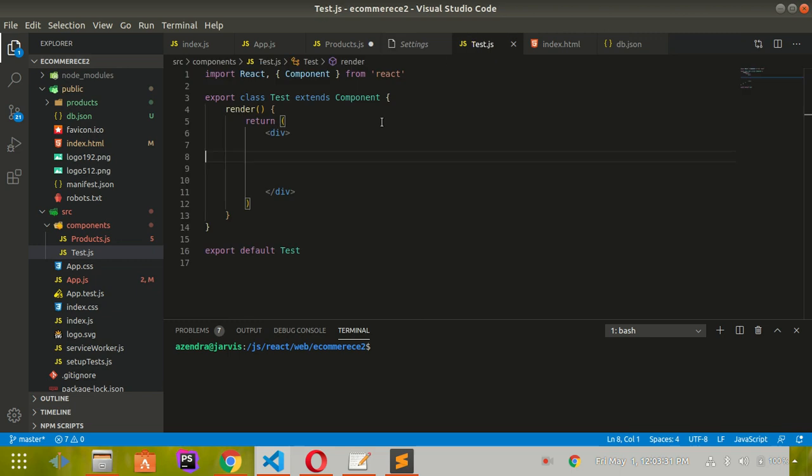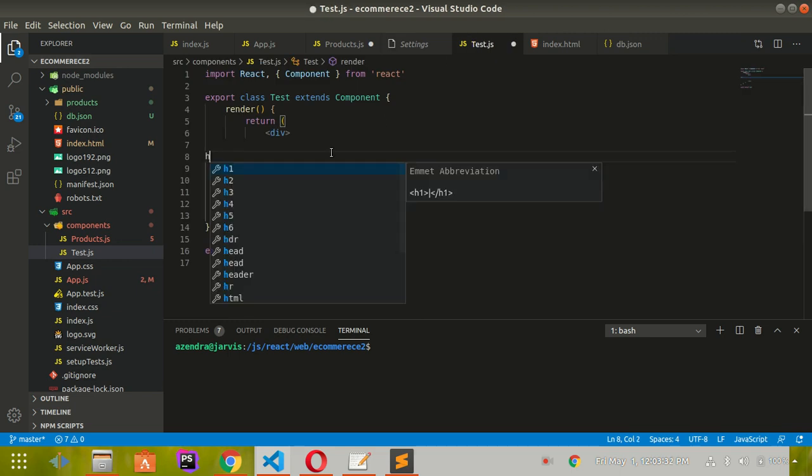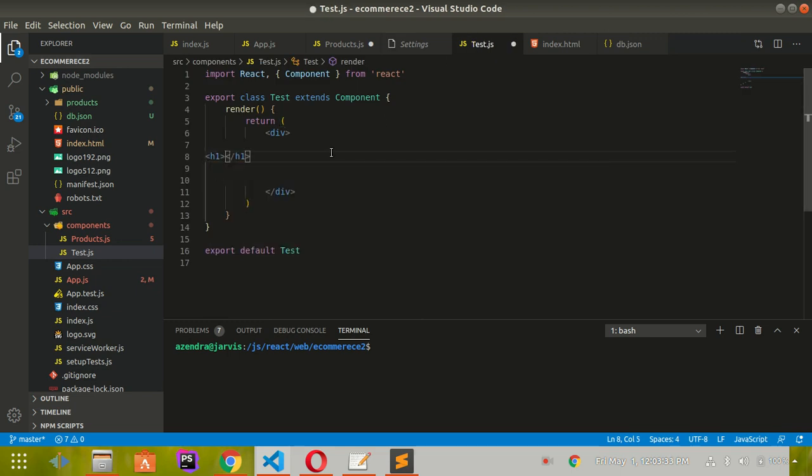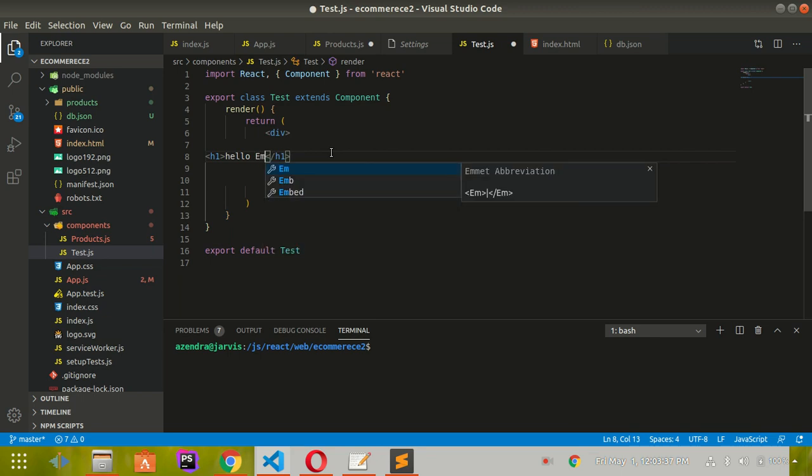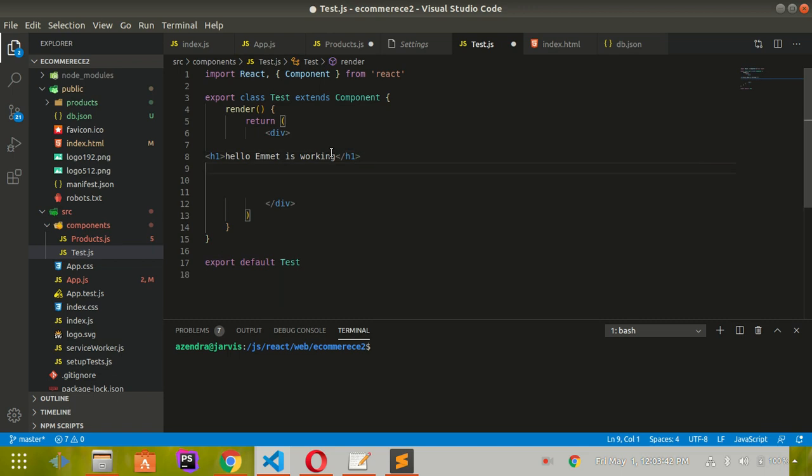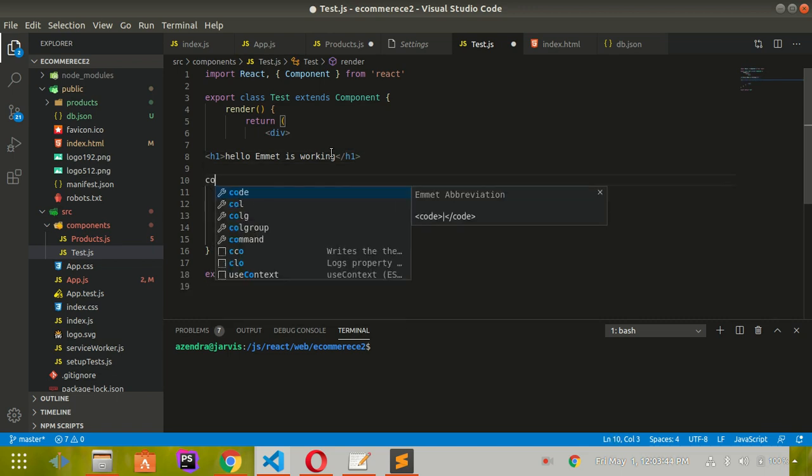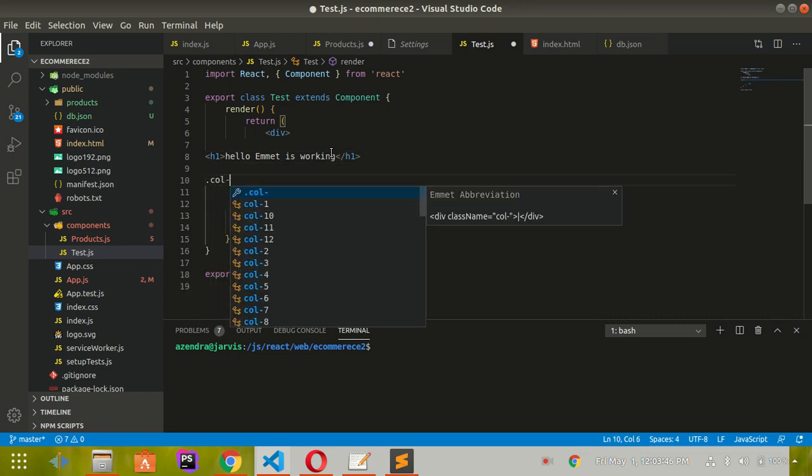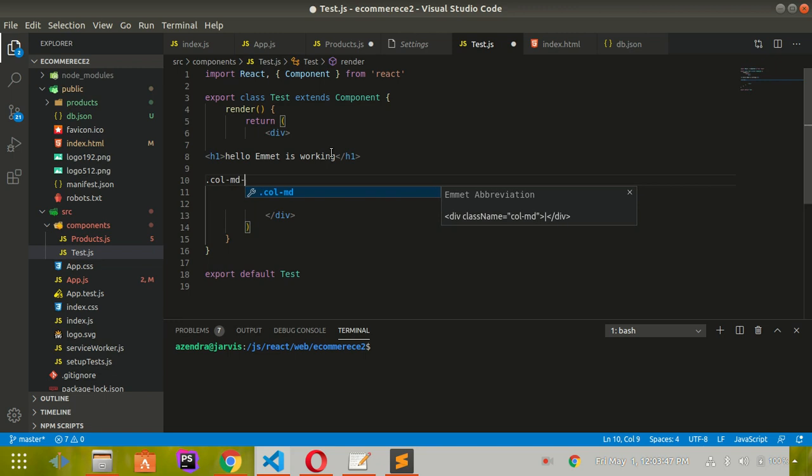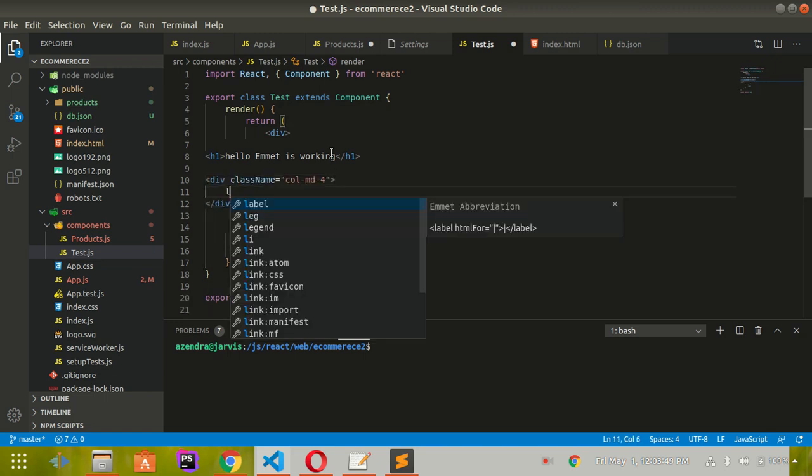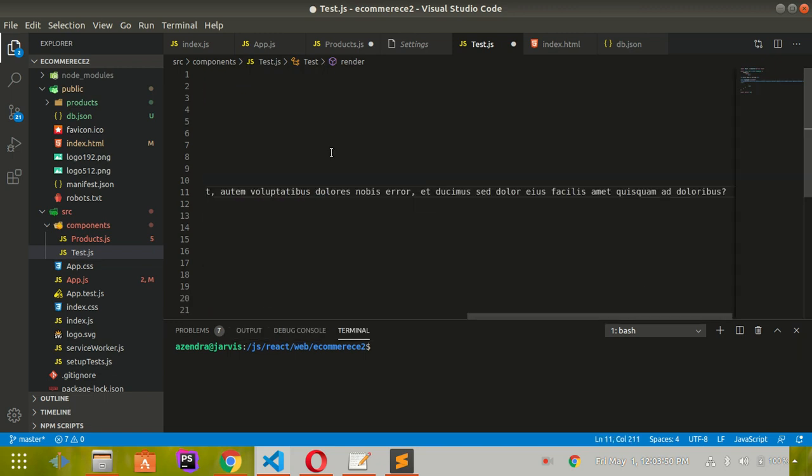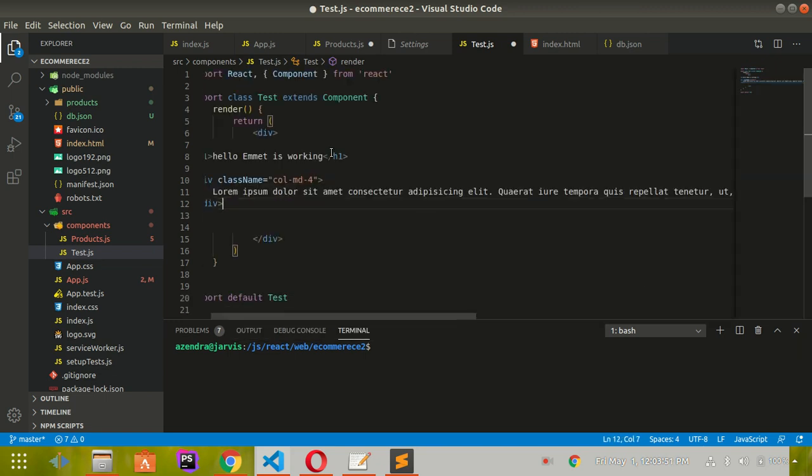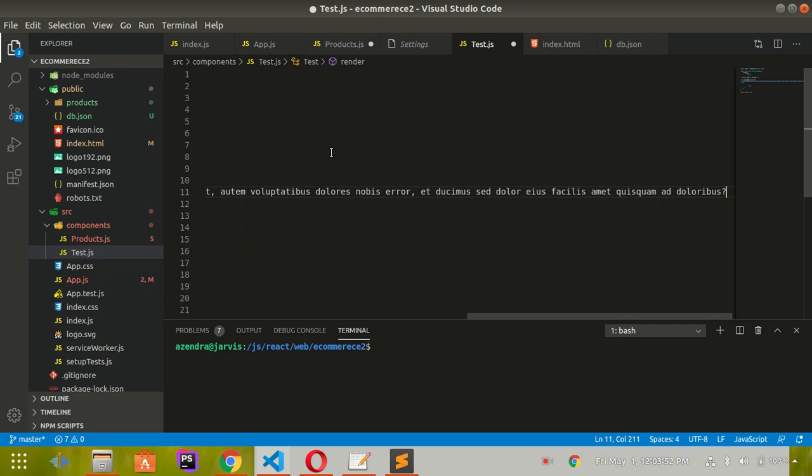Now open your file and see that it's working. Type 'h1' and emmet is working. Also, for Bootstrap classes like 'column-md-4', it's working.